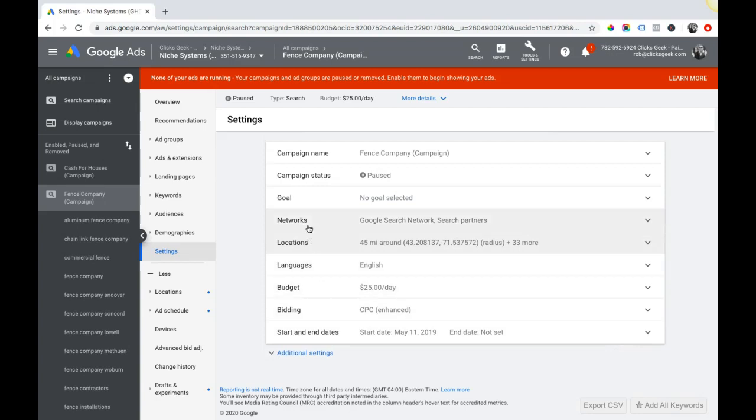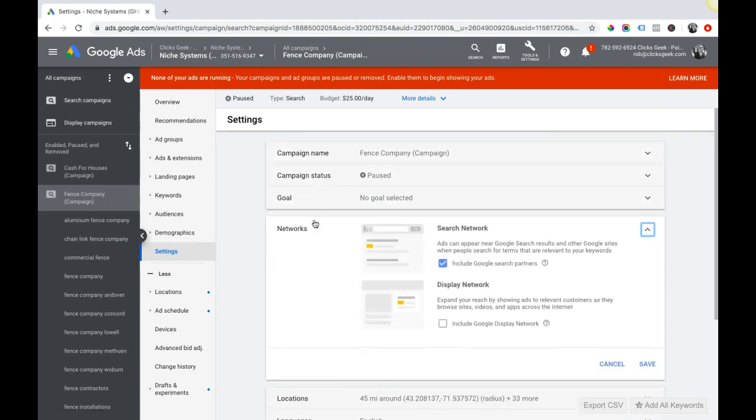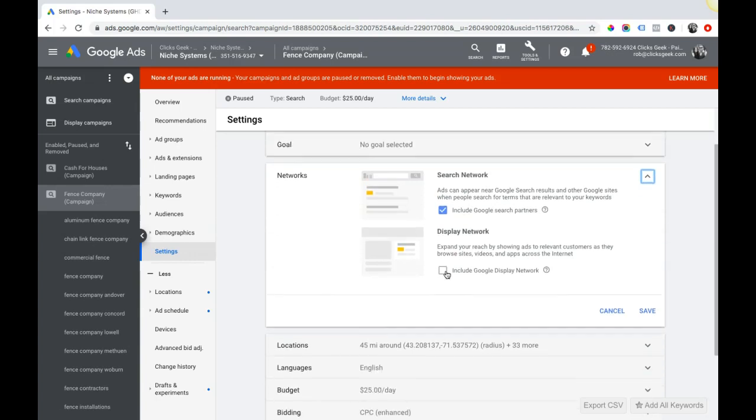Number two: let's cancel out of here, we'll come back up here into your campaign settings, come up here to networks. So when you build a new campaign, this is automatically checked - Google's display network and the search network. The search network is okay.